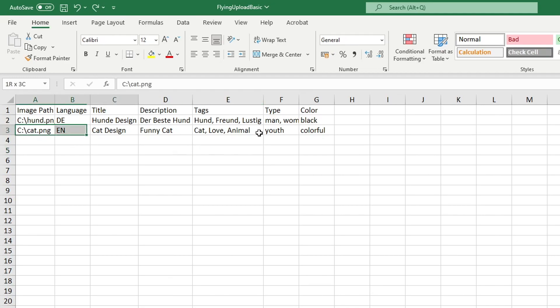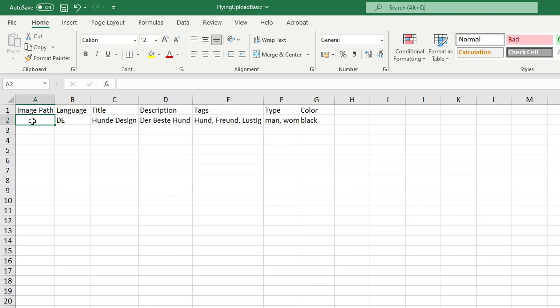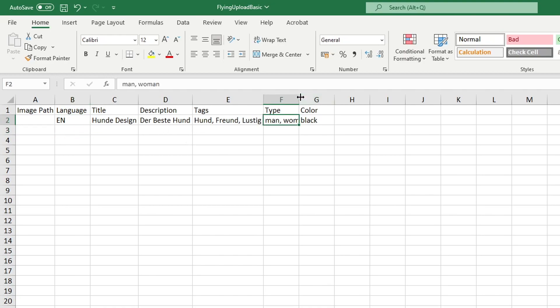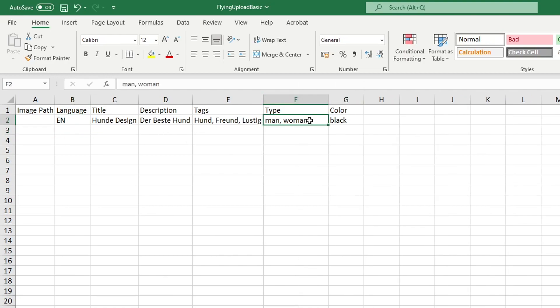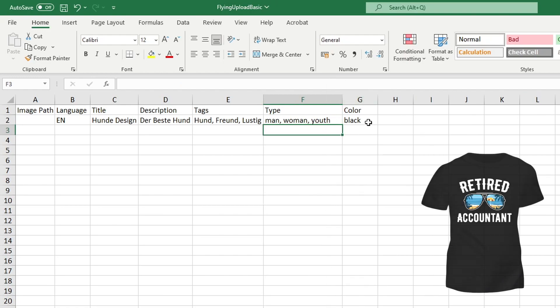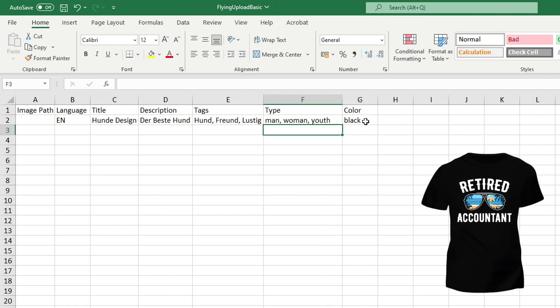So just delete this bottom row, delete the image path for now because we'll get to that later. The language will be EN which is English of course. Title, description, tags we'll do with that in a minute. For type, I would typically unless it's like a beer or adult humor design, I would just have men, women and youth. And then color for the design example that I've got would be black background.